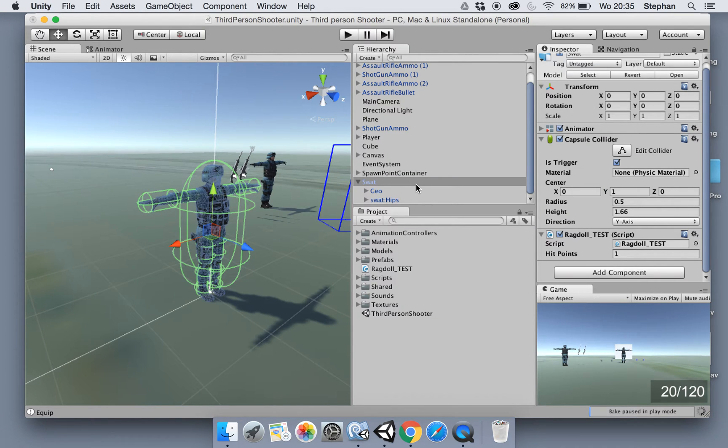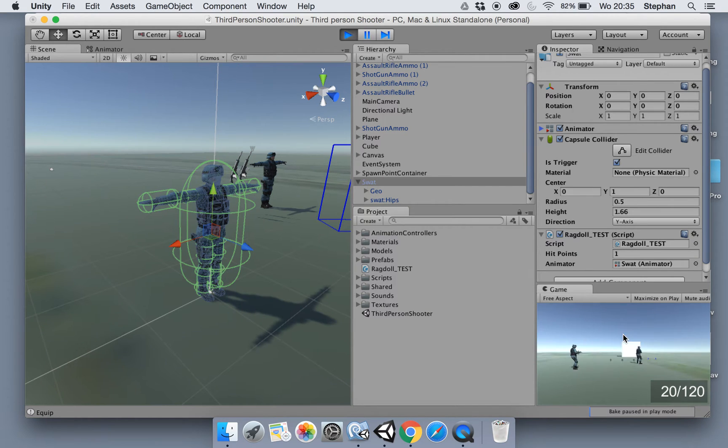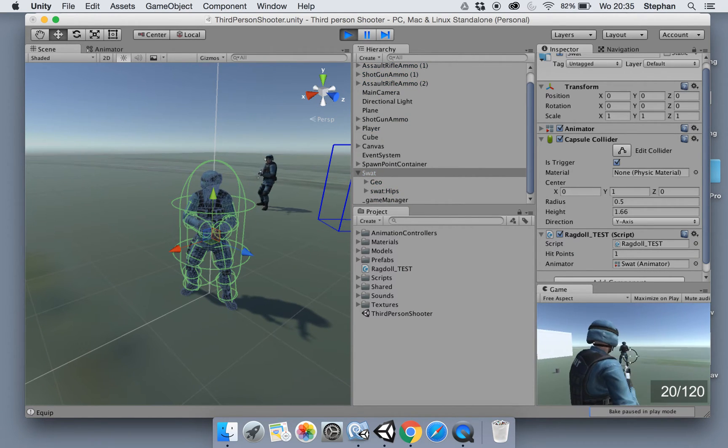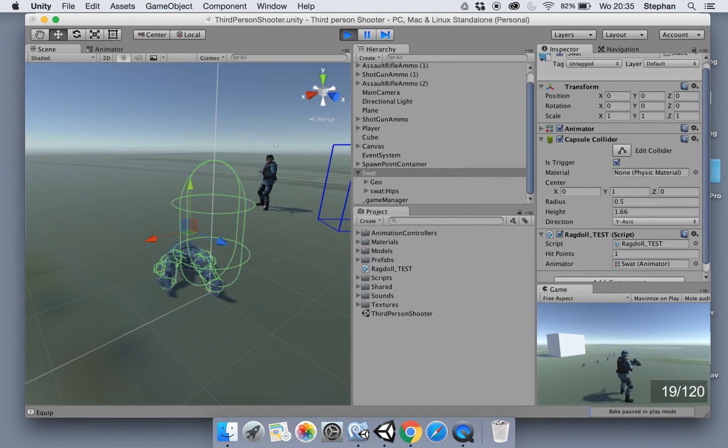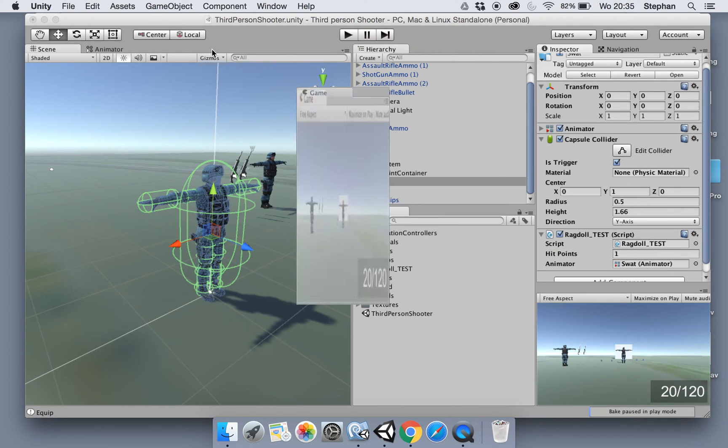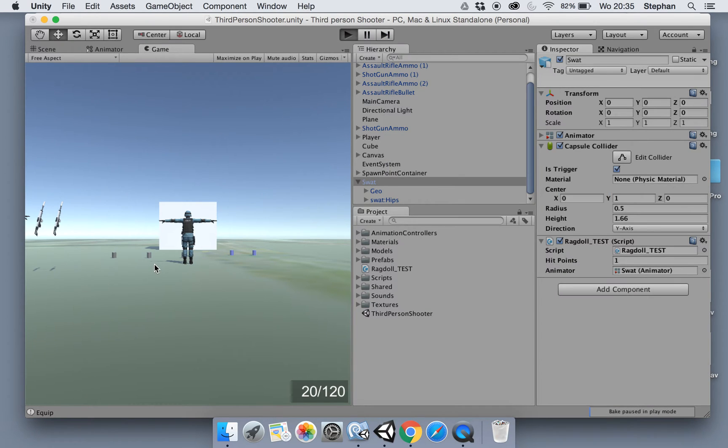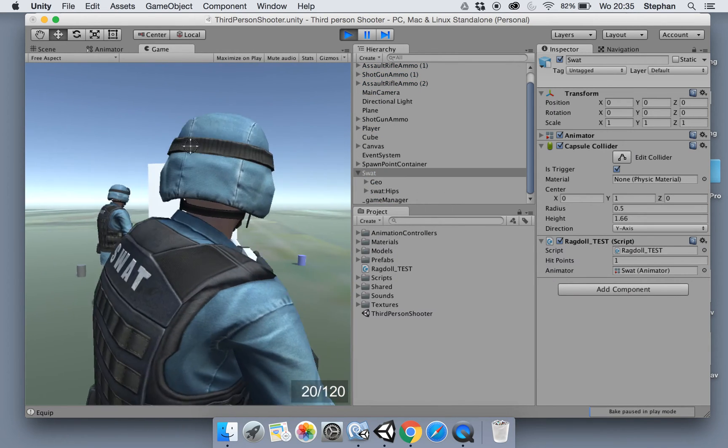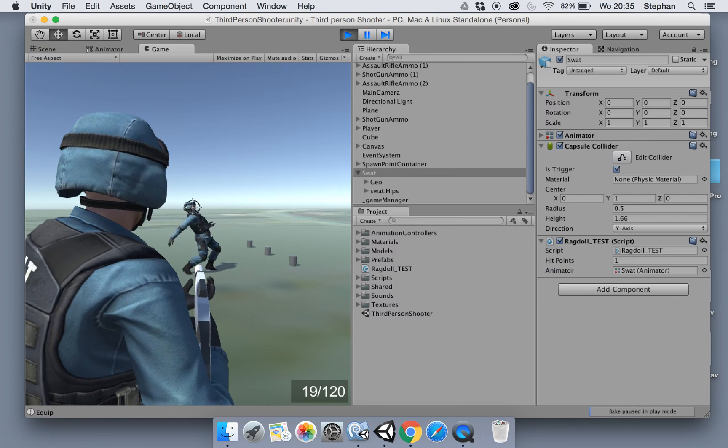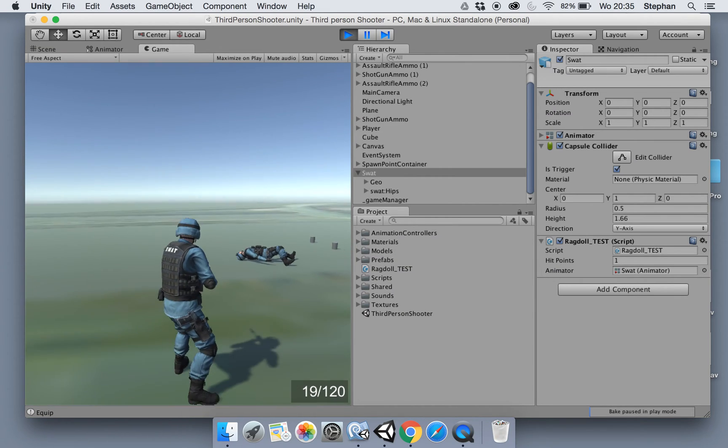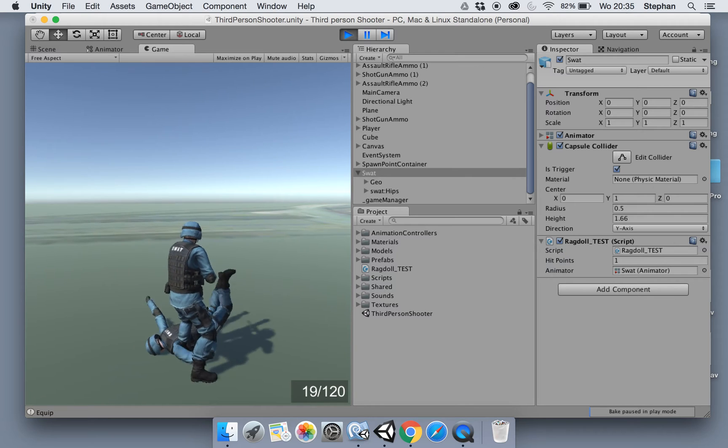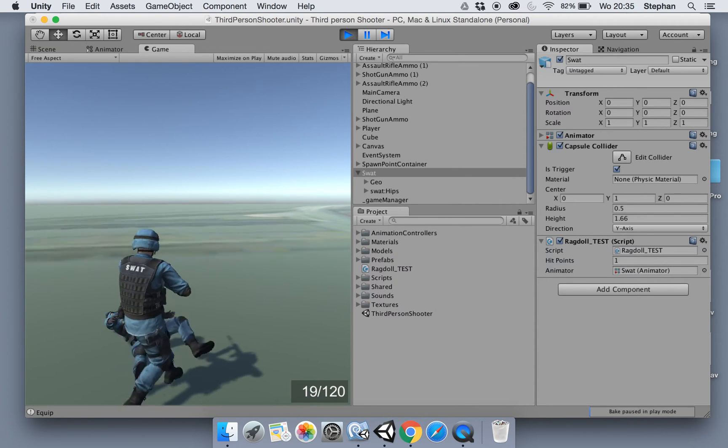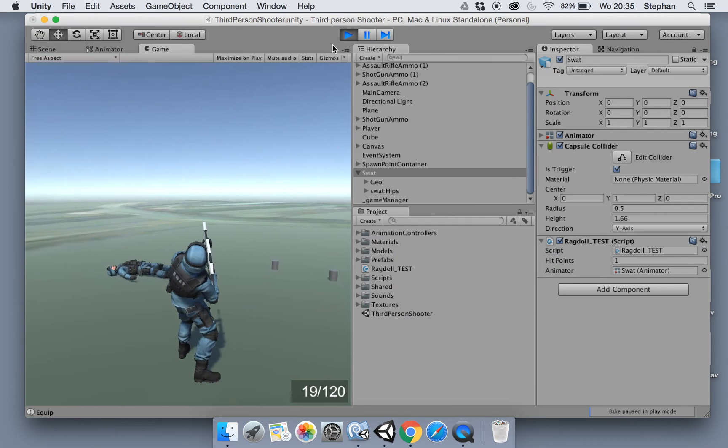Okay, now let's assign the animator to the ragdoll script. Now let's give it another try. There we go, now it falls down to the ground. Nice. Let's make it in a large screen so we can see it a little bit better. You can see with ragdoll you can also walk over everything.